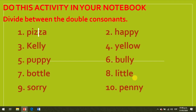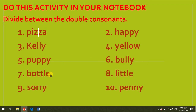Please do this activity in your notebook: divide between the double consonants. Look at the example — pizza, the split happens between the double consonants. Listen and repeat: pizza, happy, Kelly, yellow, pappy, bully, battle, little, sorry, penny. Very good. Copy the words and divide them between the double consonants.